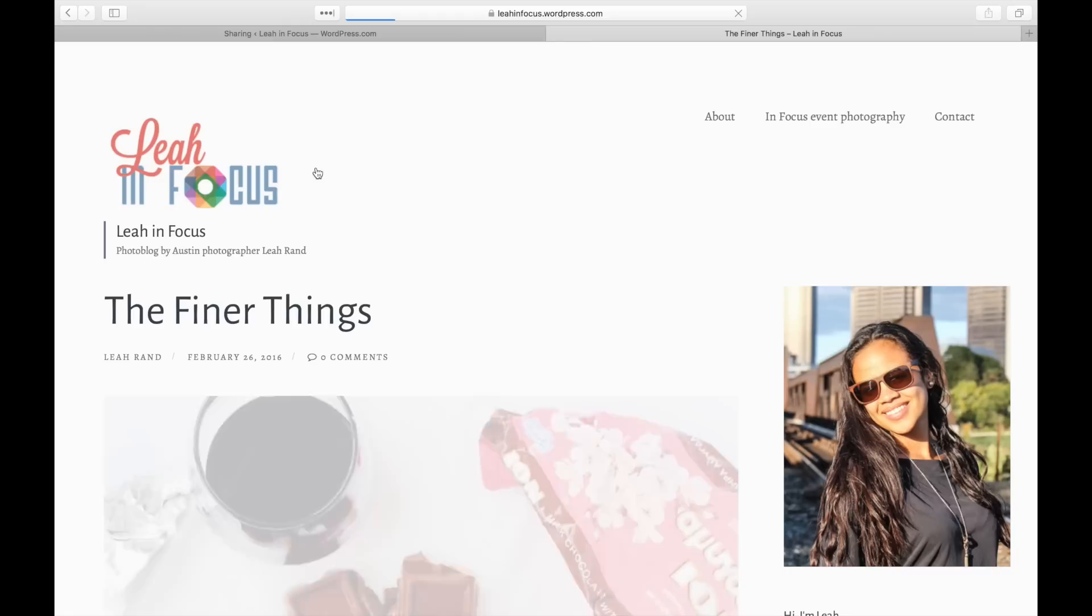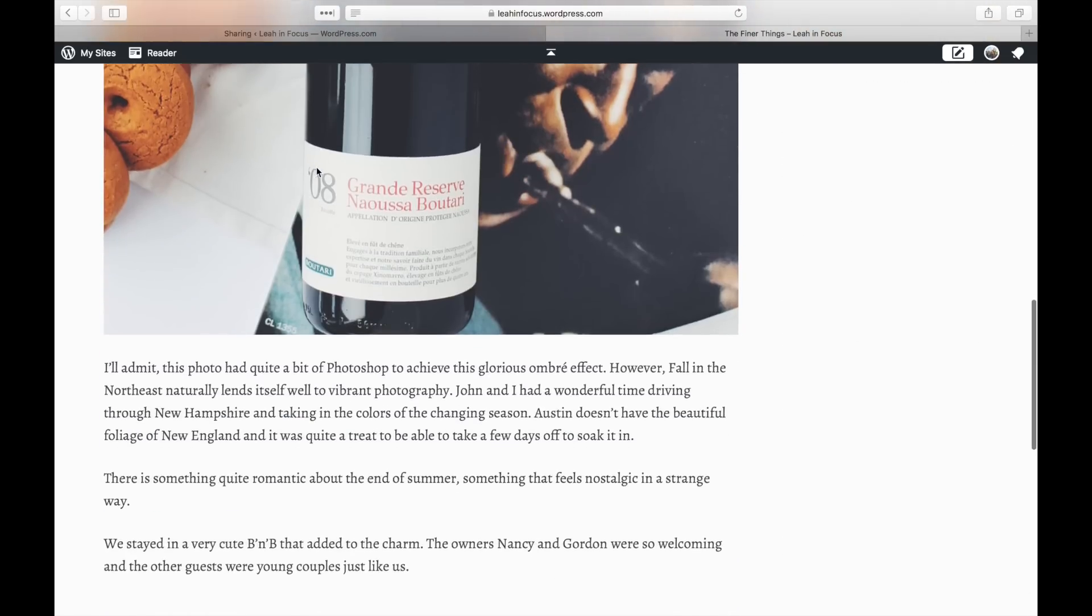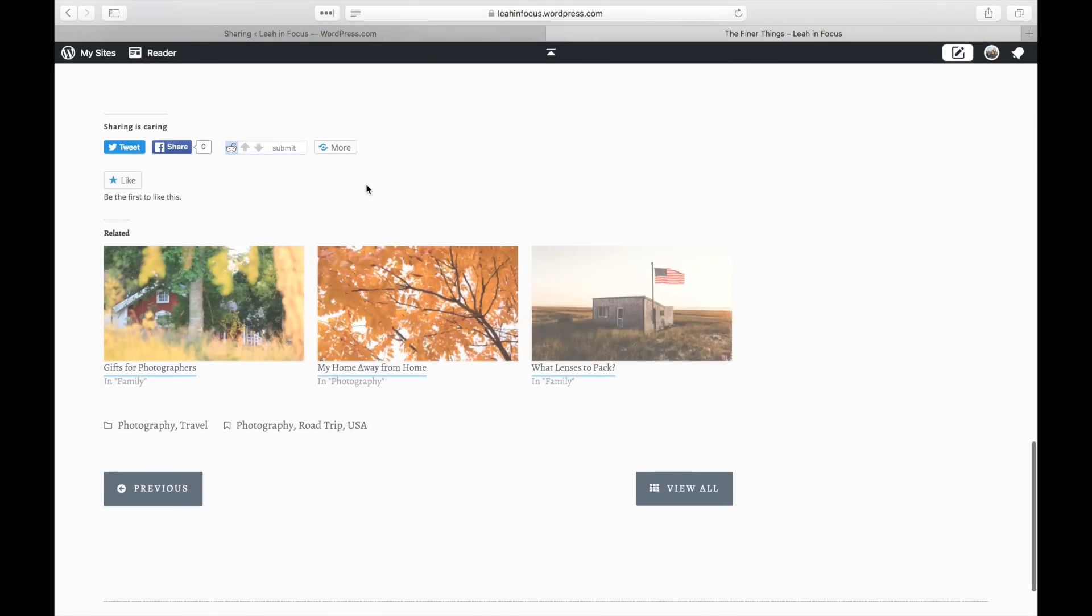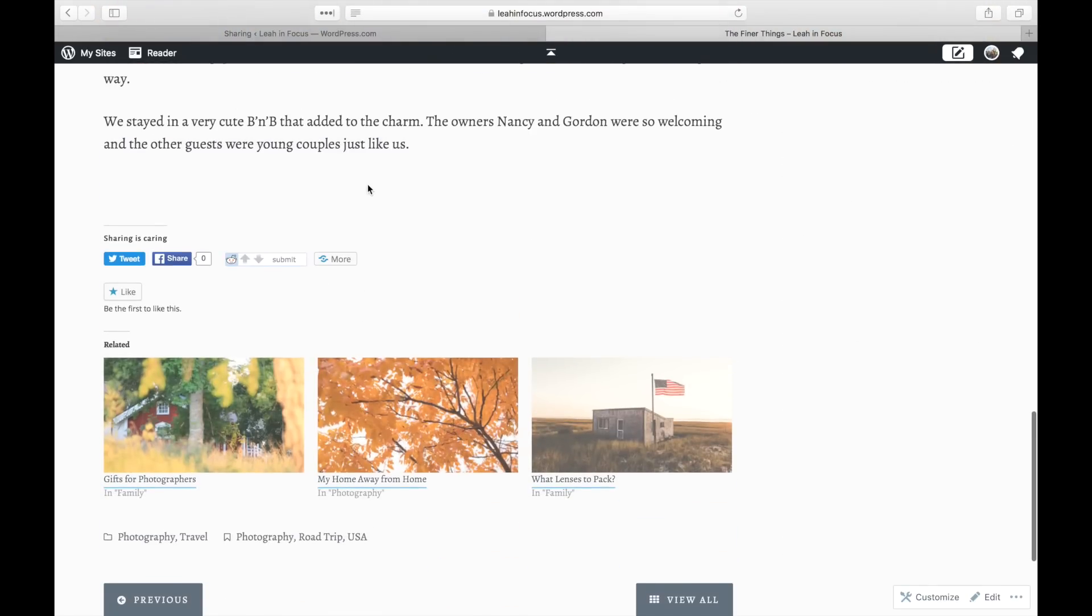You can also at all times go back to the Sharing Settings page and change your buttons for the entire site.